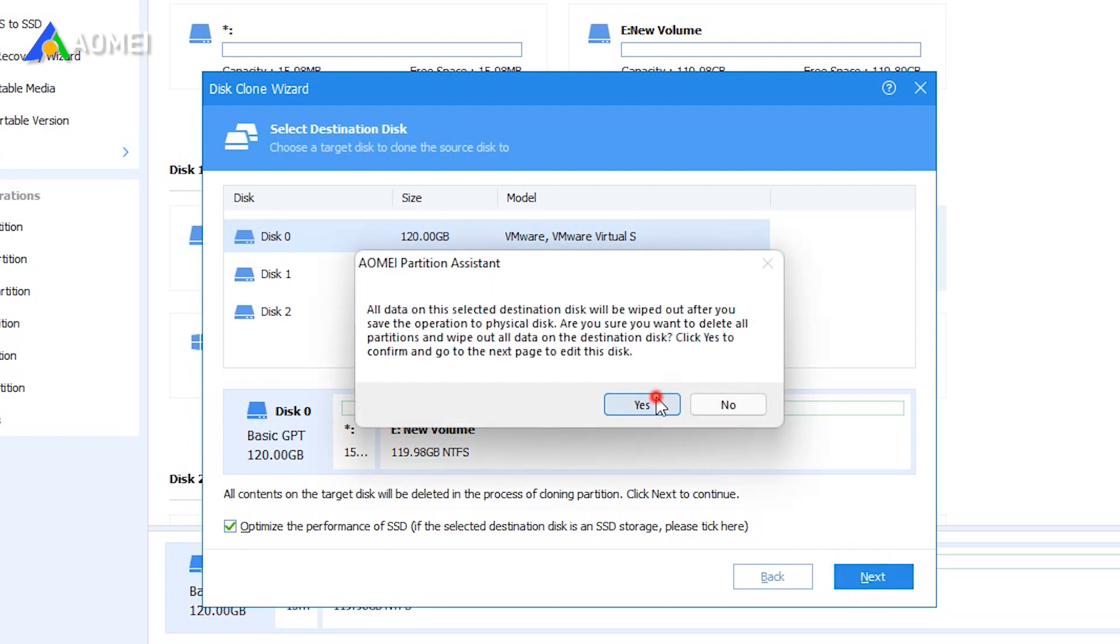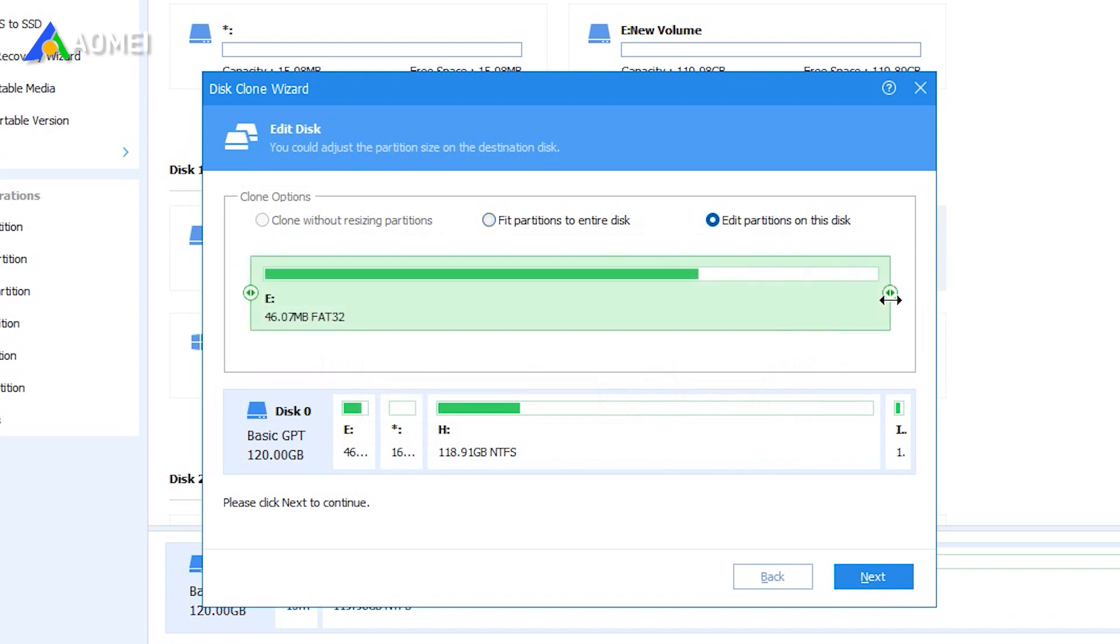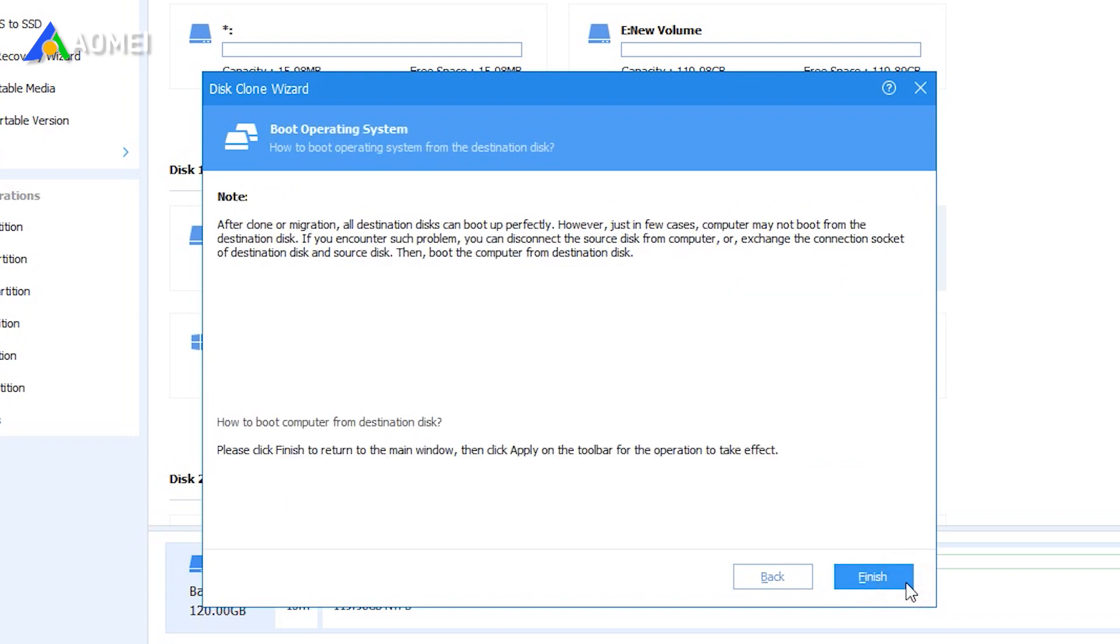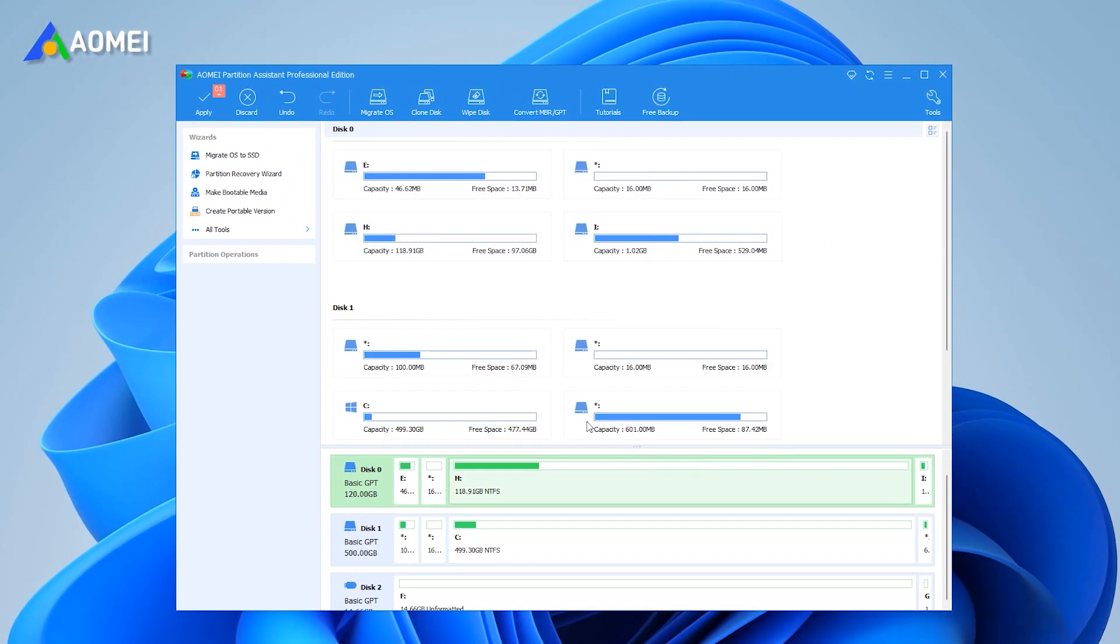In the edit disk window, you can resize the partition to fit the new disk and click next. Finally, click Apply to submit the operations.